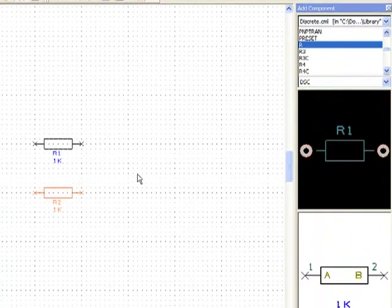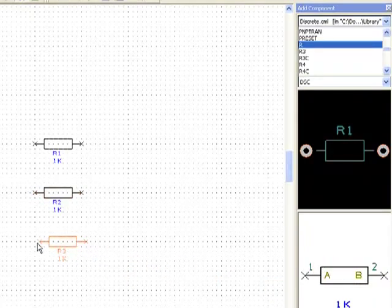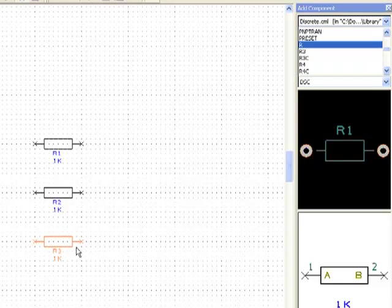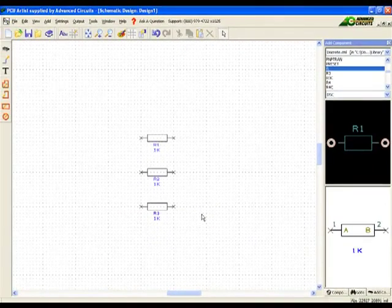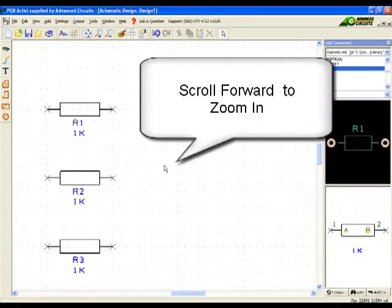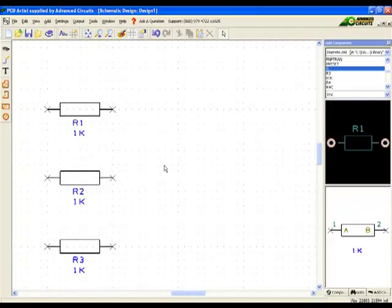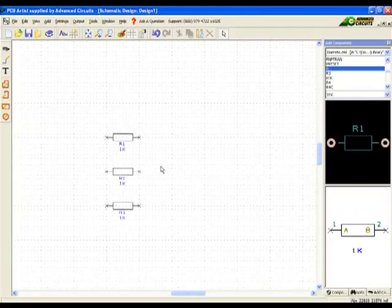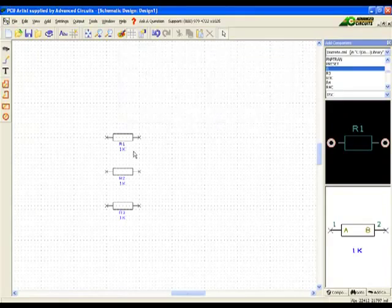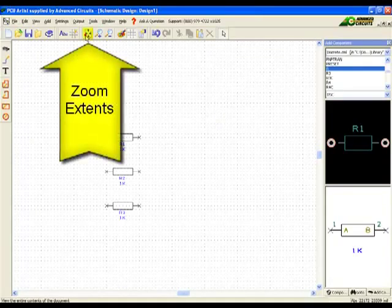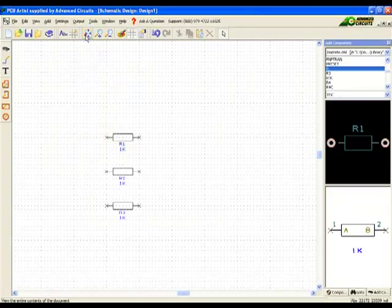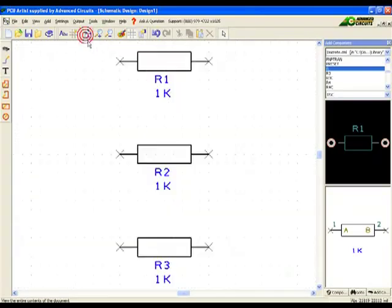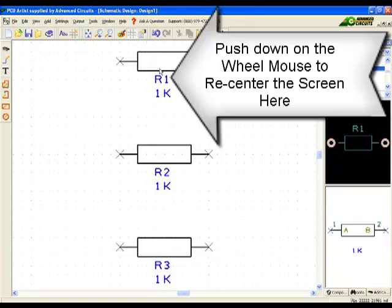The part can be dragged from either preview window. A wheel mouse can be very helpful to pan and zoom in the application. Scrolling the wheel forward will zoom in. Scrolling the wheel back will zoom out. The View All icon in the top icon bar will zoom to the absolute extents of the design. Pushing down on the wheel as though it were a mouse button will re-center the current view.